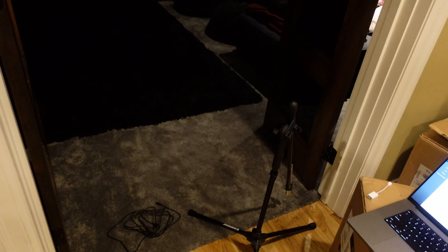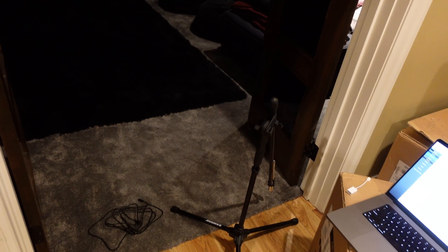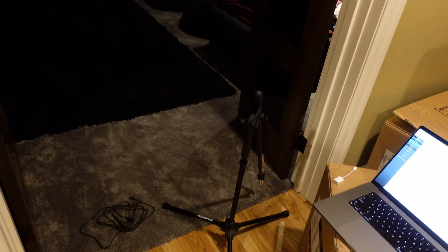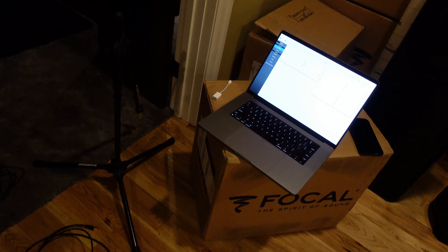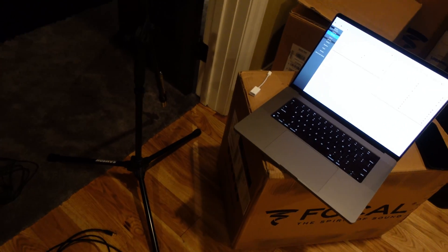You can see we're set up basically by the door here, giving me the ability to position the microphone, leave the room, come out here, start the measurements, let them finish, go in, move the microphone, and so on.